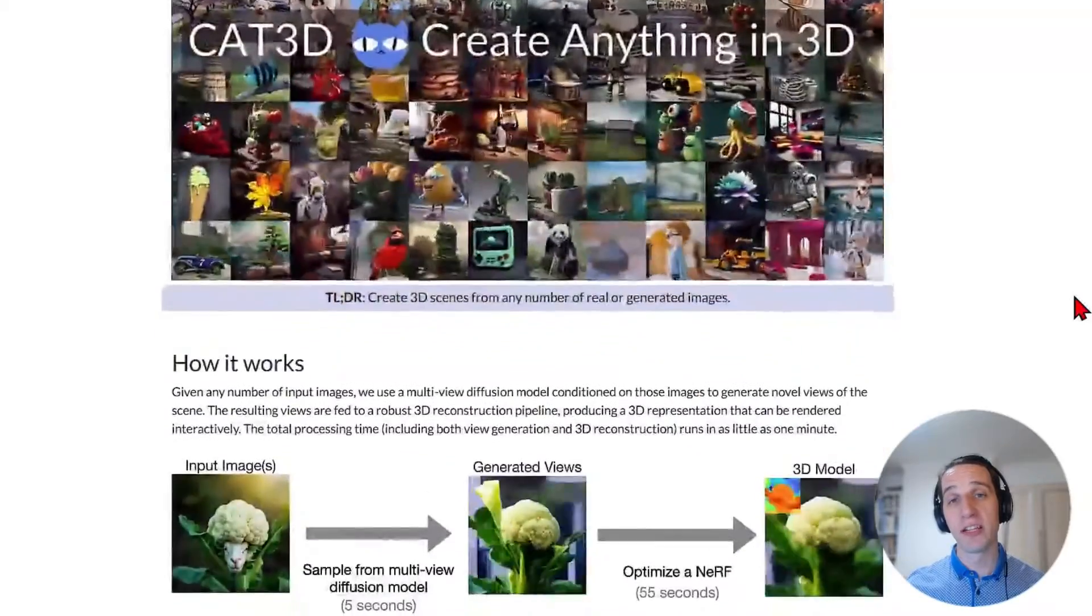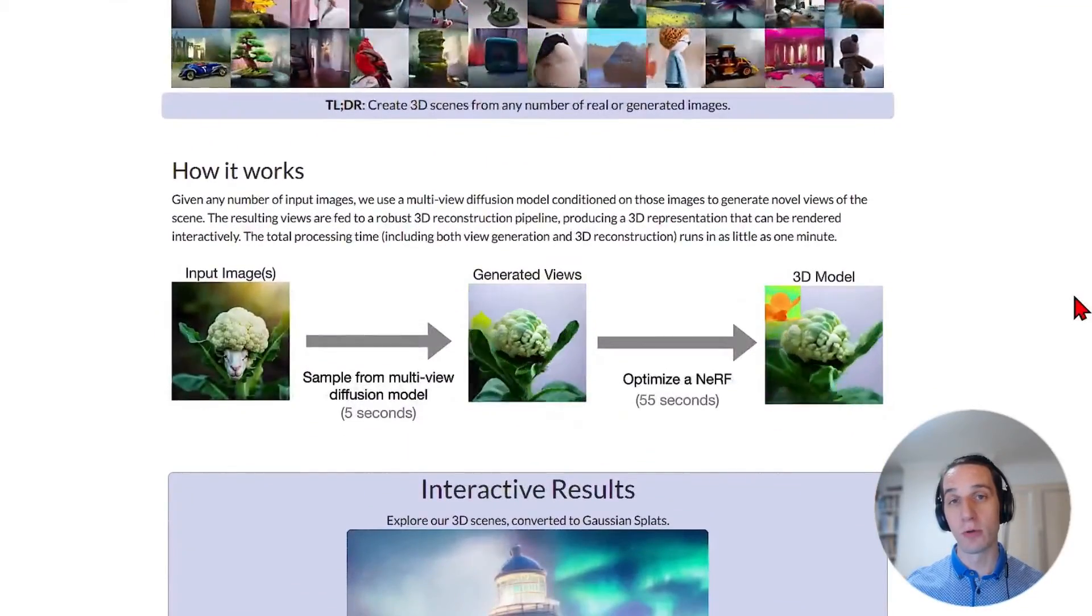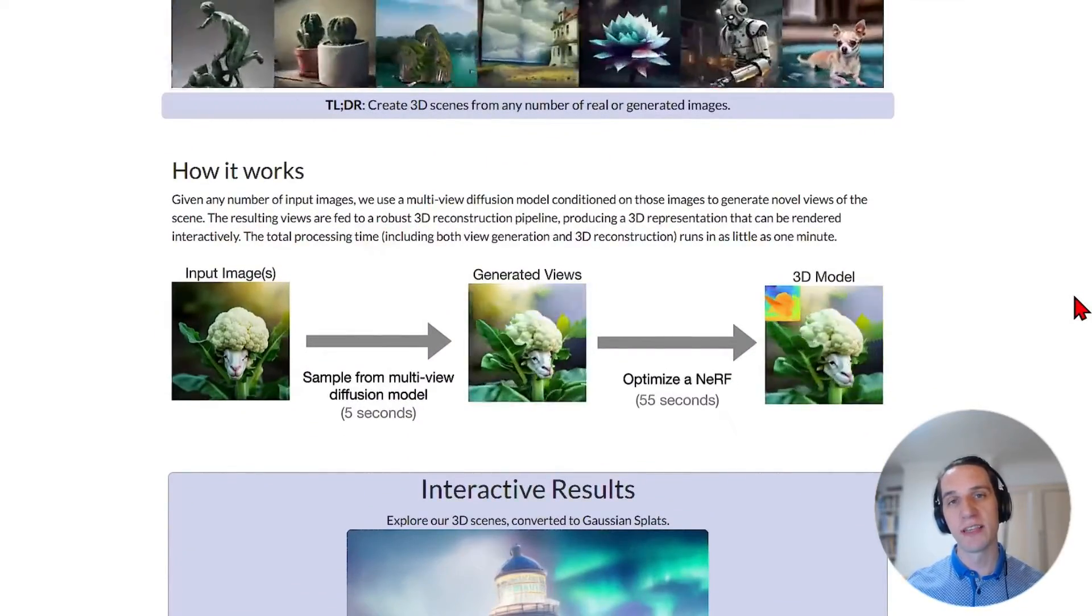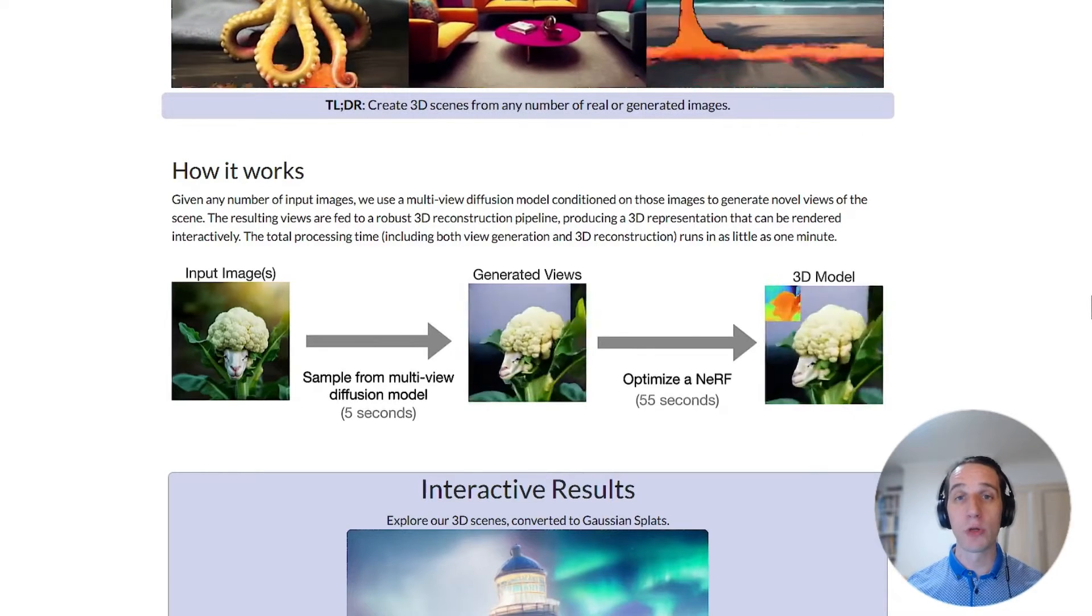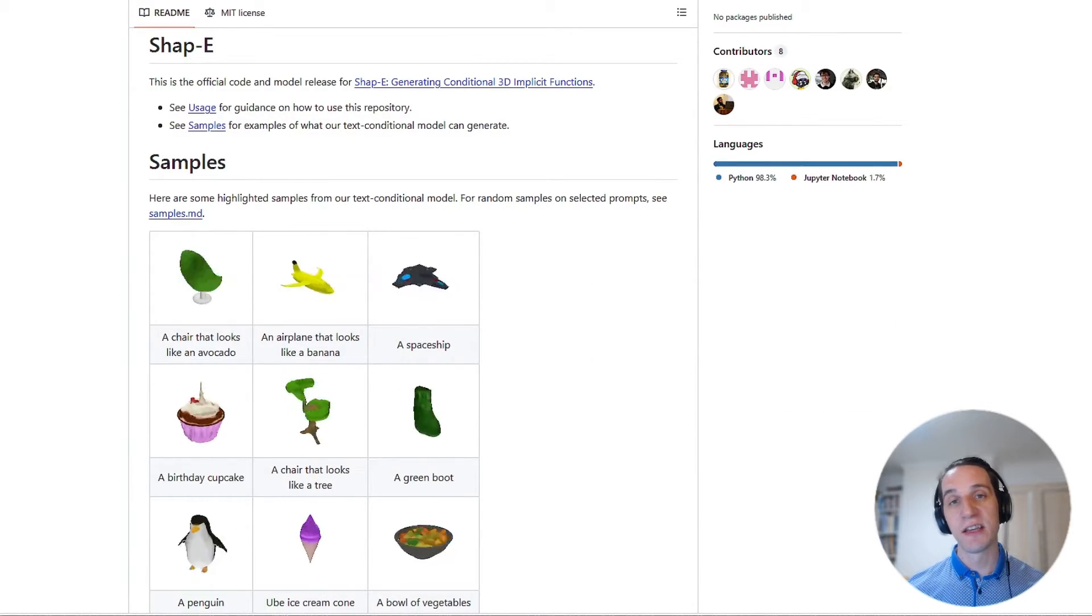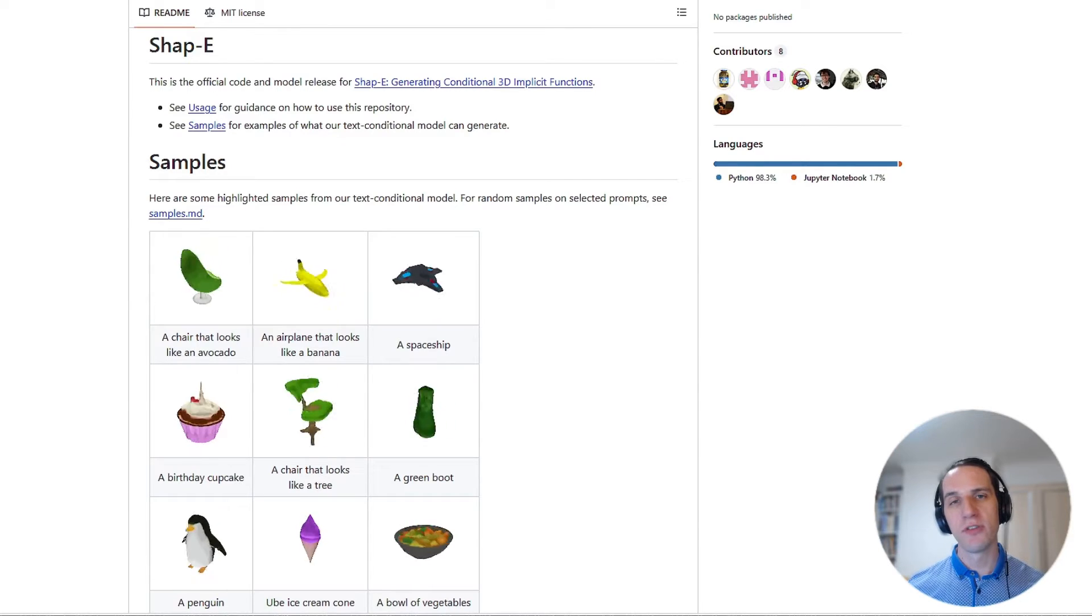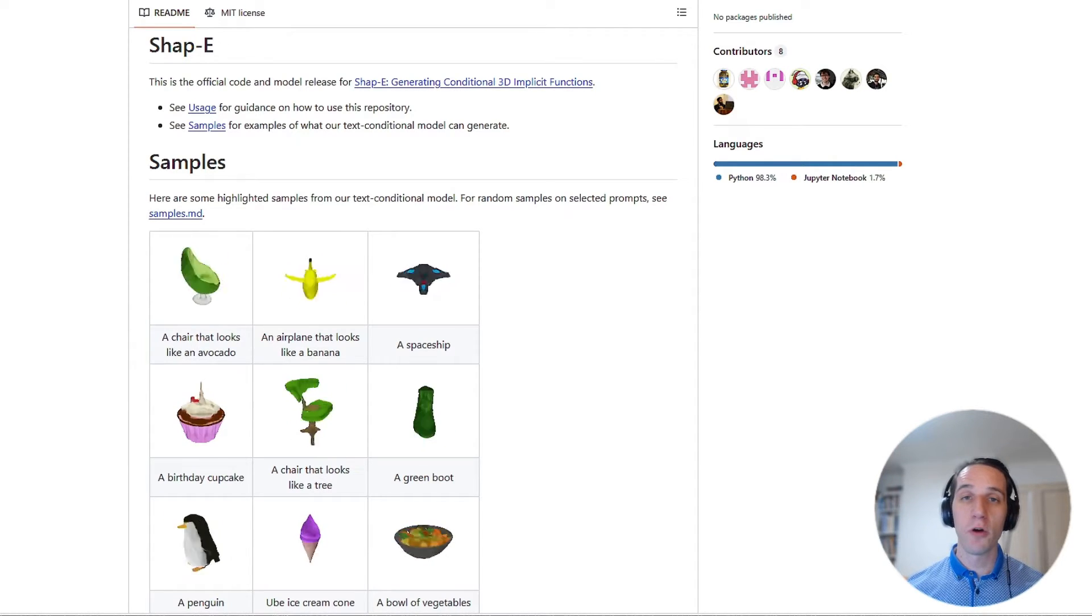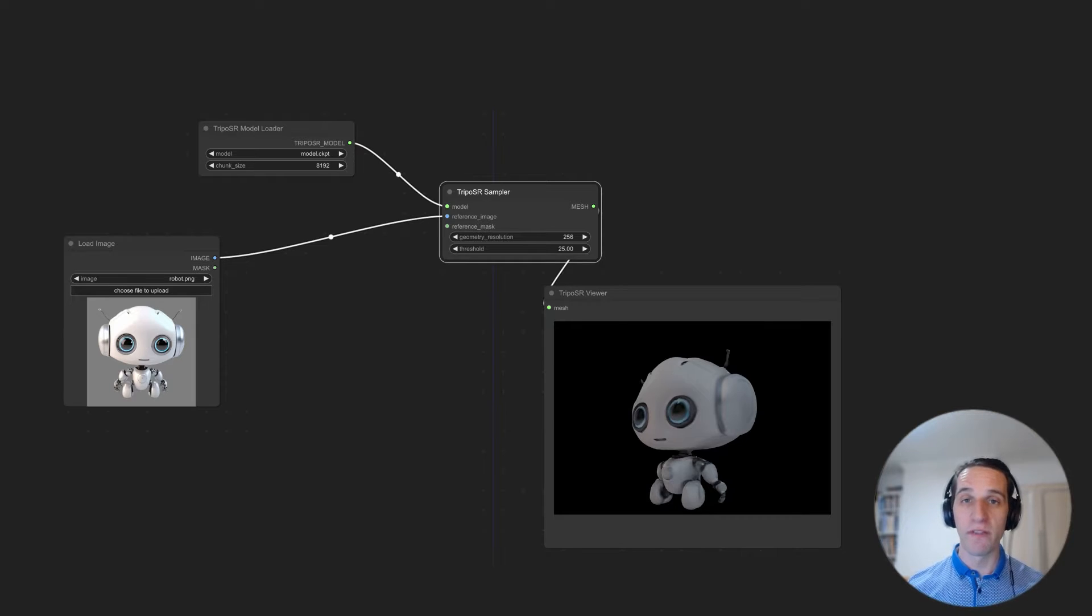It is also worth mentioning there are many other AI 3D models out there with promising progress, such as CAD 3D for multi-view diffusion models, or OpenAI's Shape E for simpler 3D object generation. But for this video, I'll go through a great ComfyUI workflow.